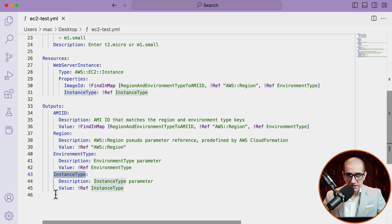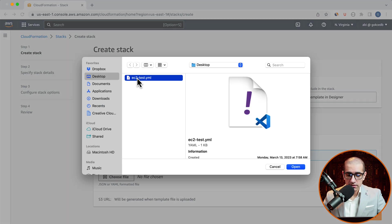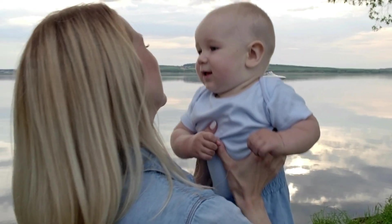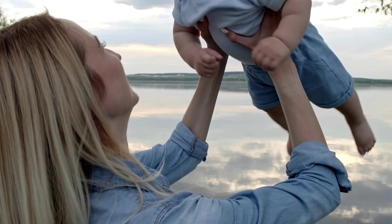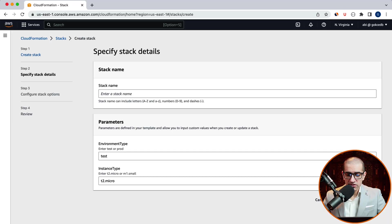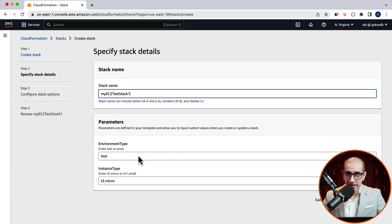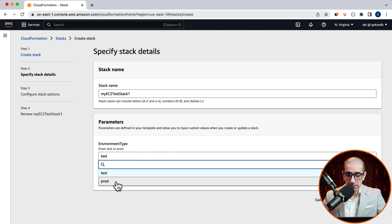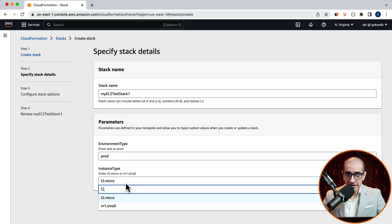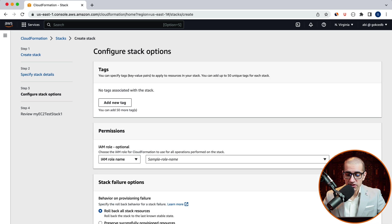Let's upload this file and click on next. Give your stack a name. Then choose the values for parameter environment type and instance type. I'm going to choose prod for environment type and t2.micro for instance type. Then hit next.